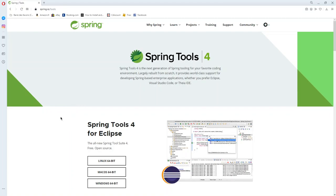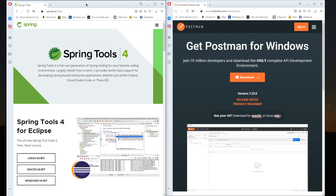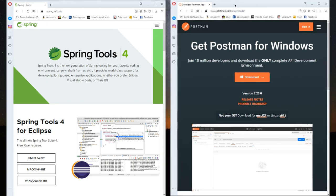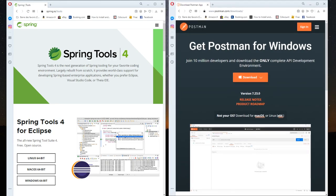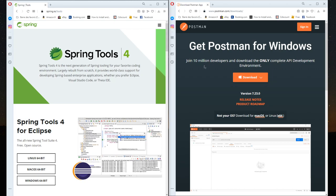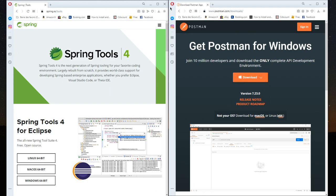First of all, you have to download Spring Tools, which will be our IDE, and Postman. By Postman we will send some REST requests to test our controller. You can choose your OS and download it. The same for Spring Tools.